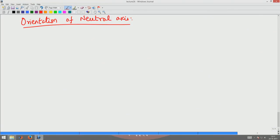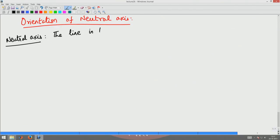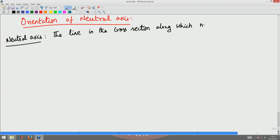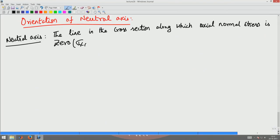We saw that the neutral axis is the axis about which the stress is zero — the line in the cross-section along which the normal axial stress sigma_xx is zero.